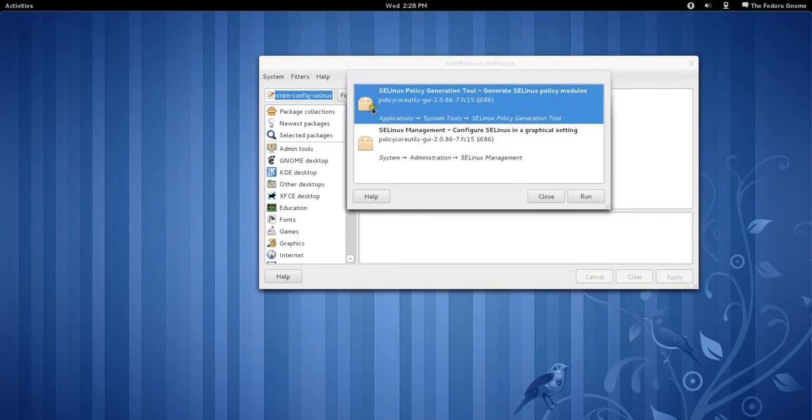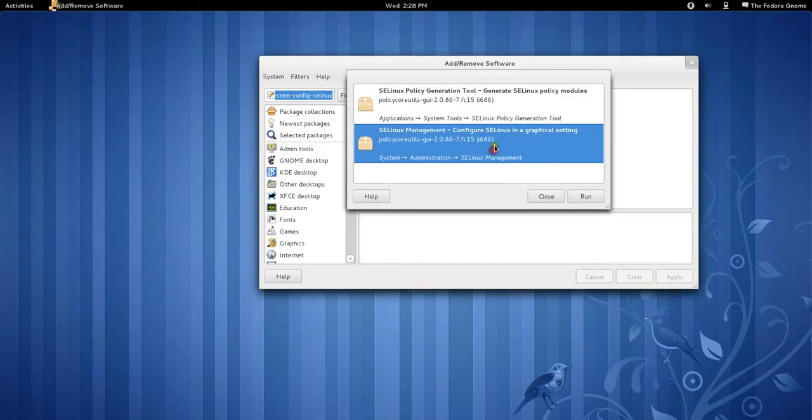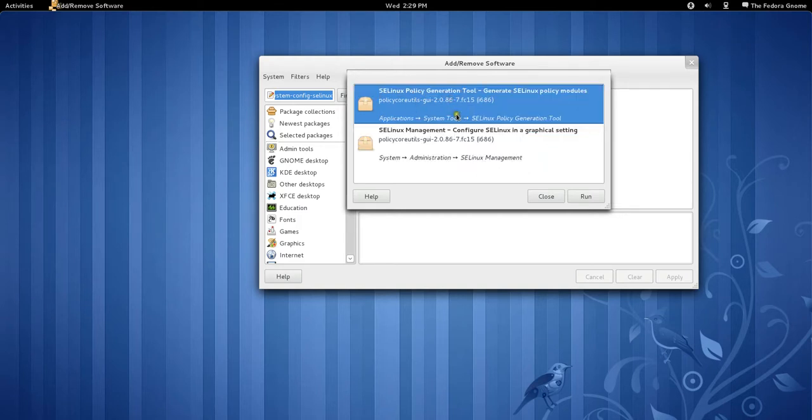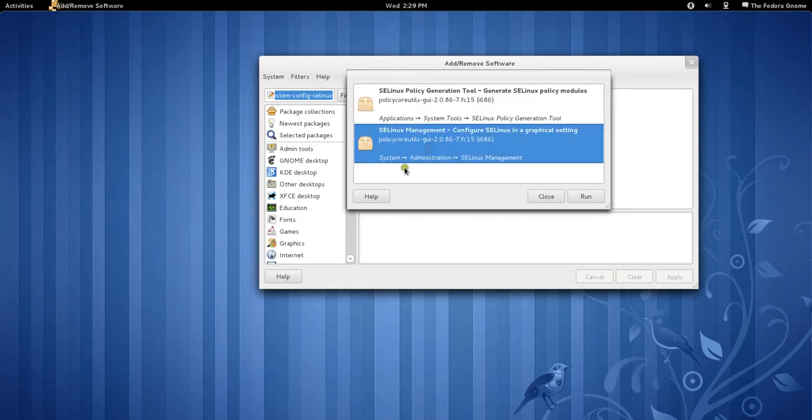Okay, so here it is. Which one is it? Okay, this one. System Administration SELinux Management. Do this one, not that one. This one.